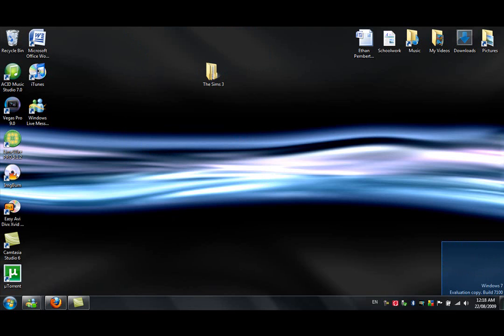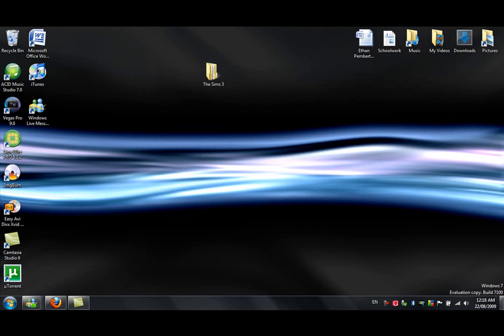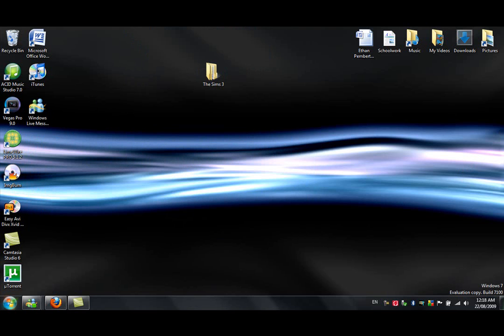I'm running Windows 7, RC build 7100, but it will be pretty much exactly the same for Vista and XP users. I don't know if this is compatible with Mac, I'm pretty sure it is though.